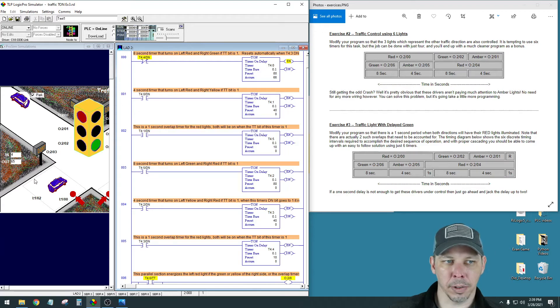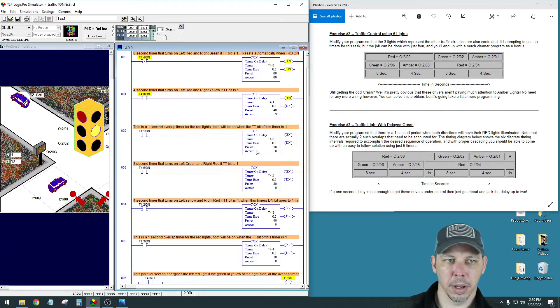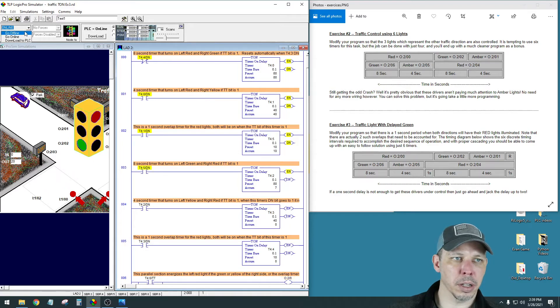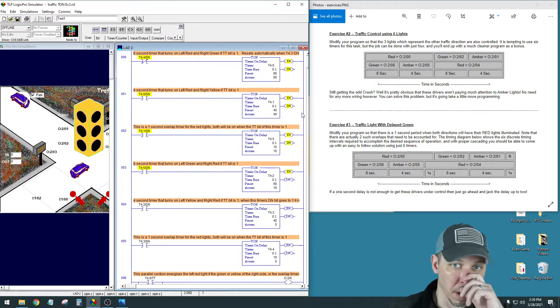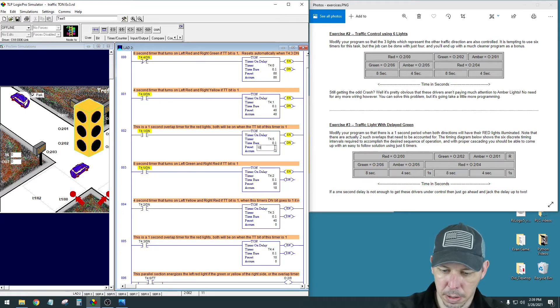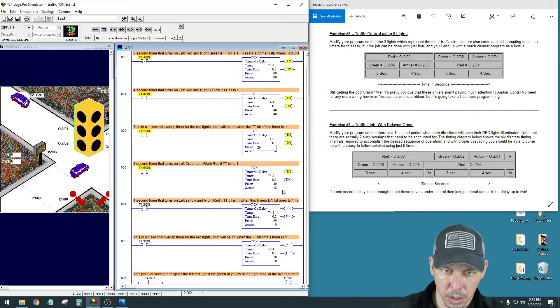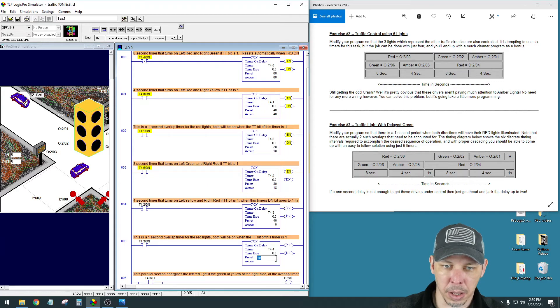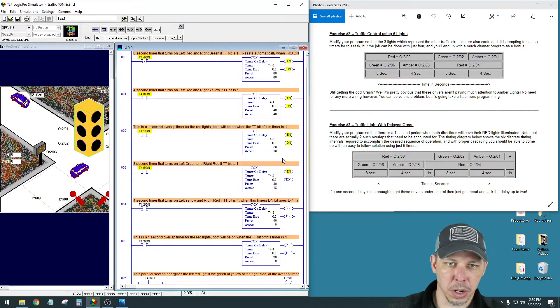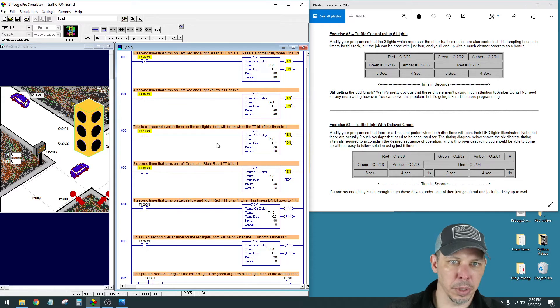And it'll just keep going through that way. But if it's not long enough delay because people are running lights or whatever, we can just change those one second timers. Change this preset to 20 instead of 10.